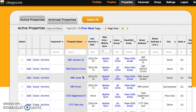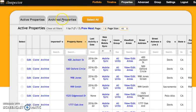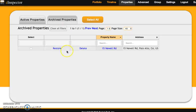So in order to fully delete the property, you need to click on the archived properties tab, and that's when you can press delete right here.